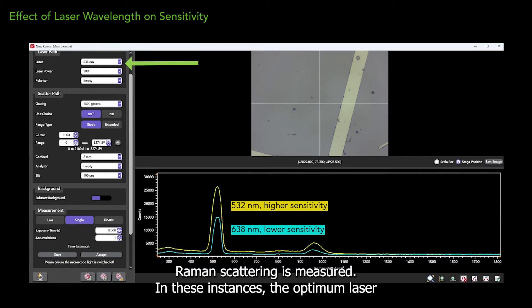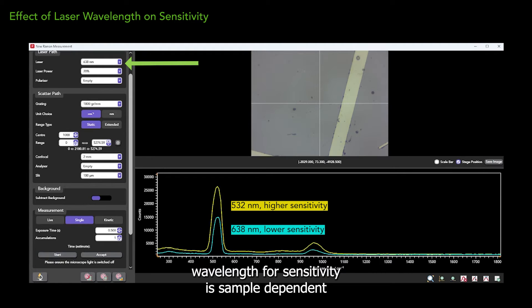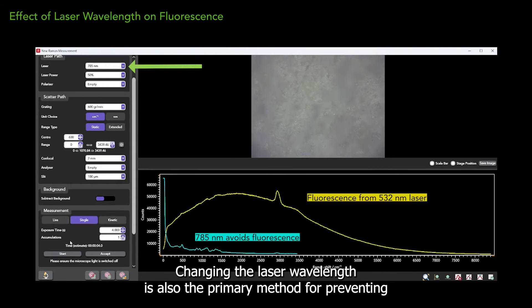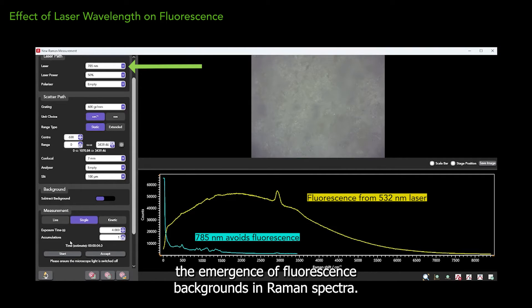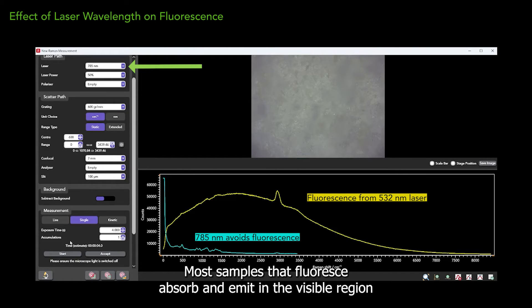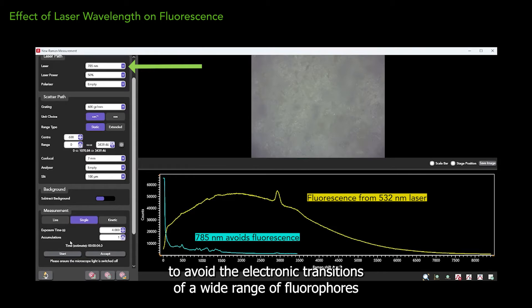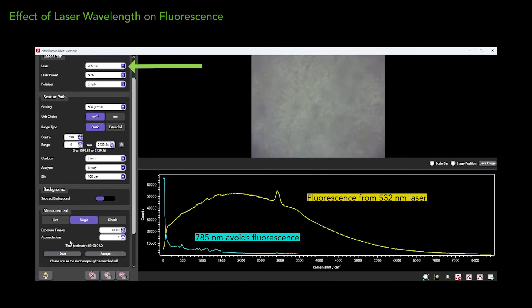In these instances, the optimum laser wavelength for sensitivity is sample dependent. Changing the laser wavelength is also the primary method for preventing the emergence of fluorescence backgrounds in Raman spectra. Most samples that fluoresce absorb and emit in the visible region. Therefore, lasers in the near-infrared, and even in the UV, can be used to avoid the electronic transitions of a wide range of fluorophores. This is also heavily sample dependent, however.